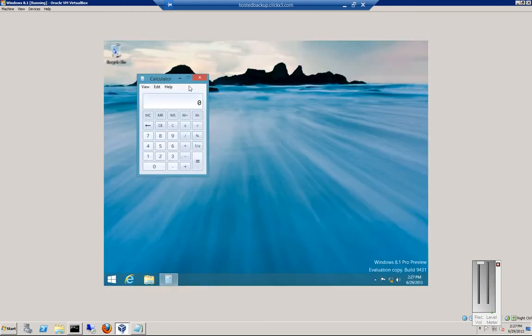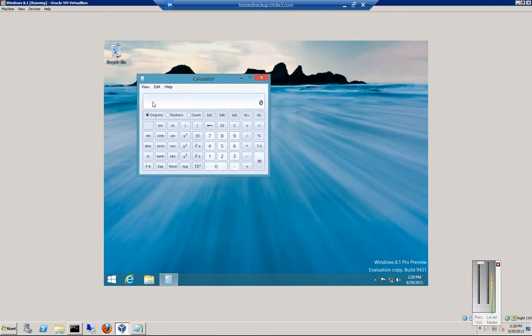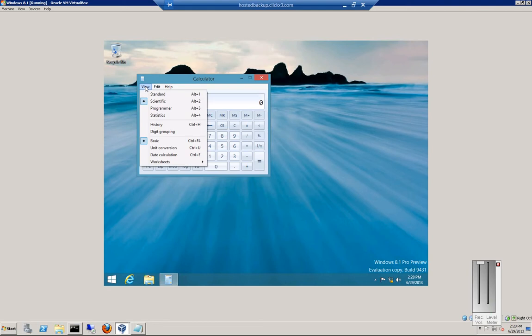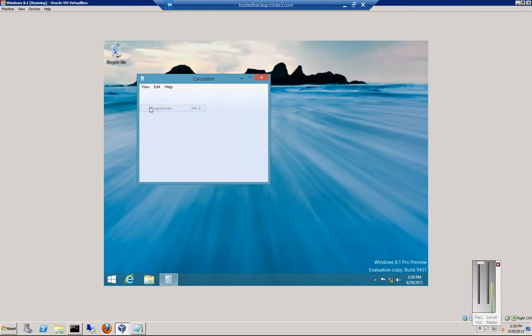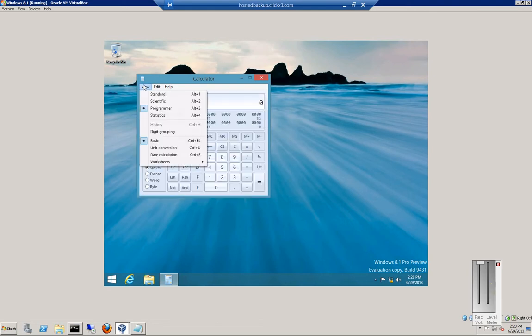And here we've got the calculator. From here we can click view. We've got different types. We've got scientific, and we've got programmer. We've got statistics.